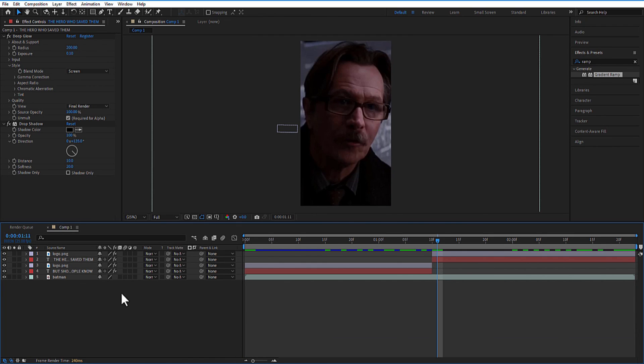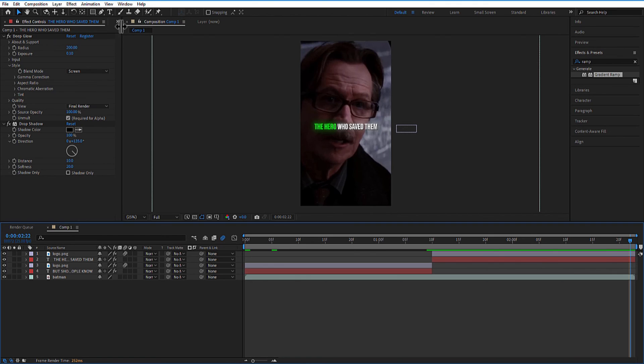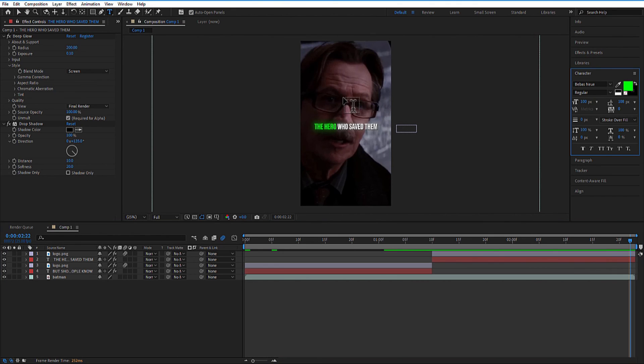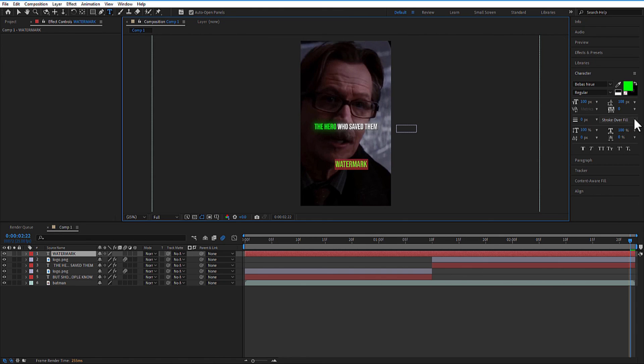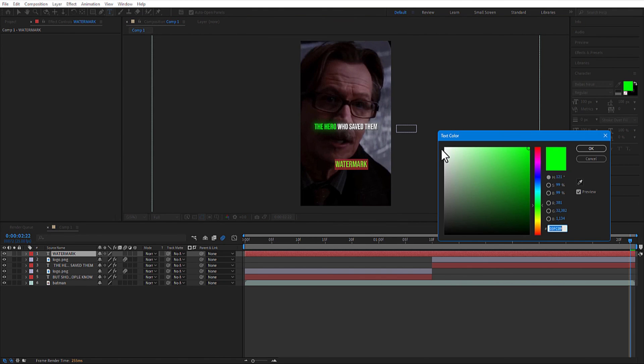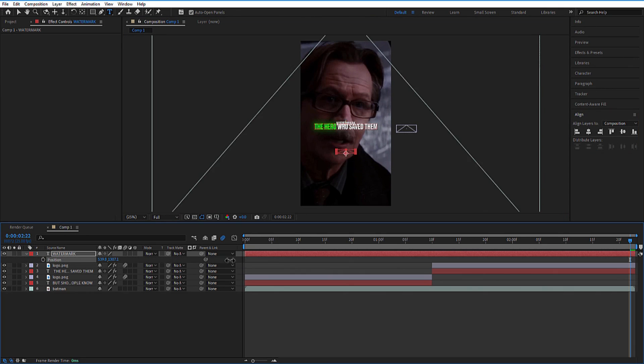Let me add motion blur to these two logo layers. Next step, watermark. Let me add a text. Place it over here.